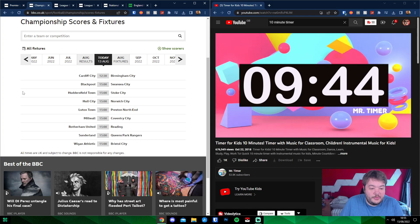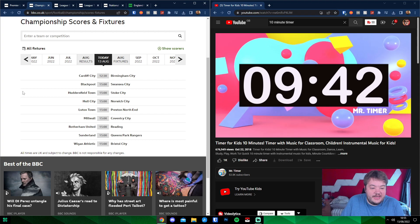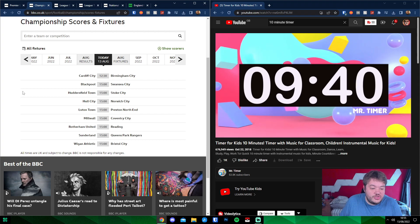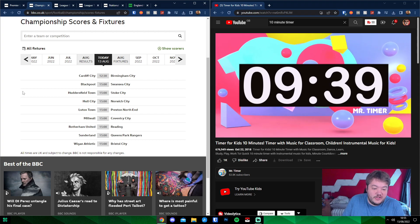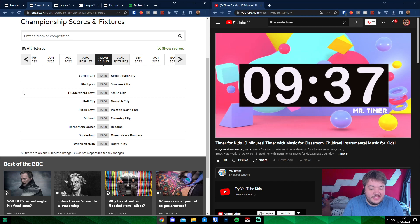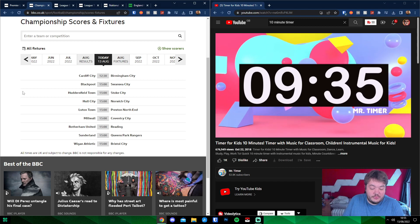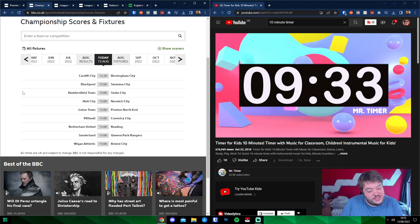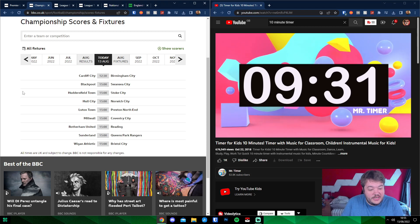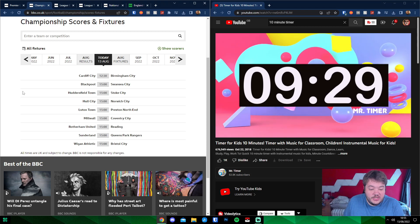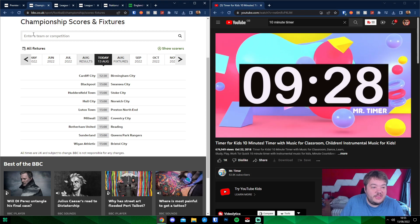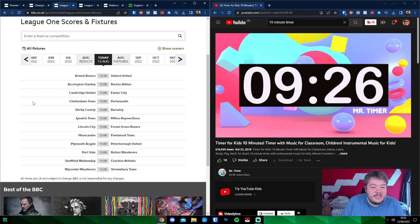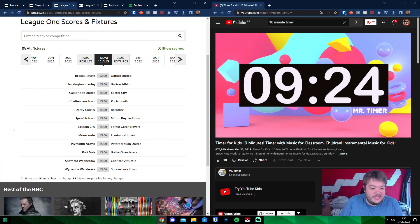Championship, we got one early and then 3 o'clocks. Blackpool, Swansea. Huddersfield Town against Stoke. Hull City against Norwich. Luton Town against Preston North End. Millwall against Coventry City. Rotherham United against Reading. Sunderland against Queen's Park Rangers. And then Wigan Athletic against Bristol City.